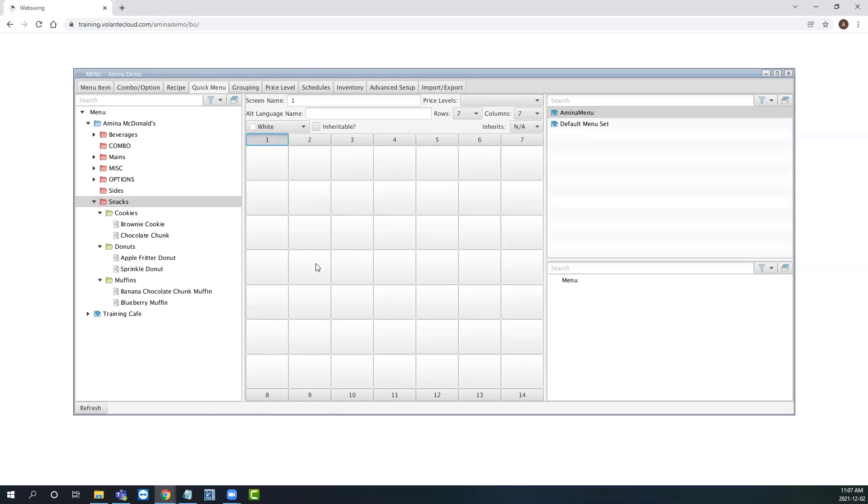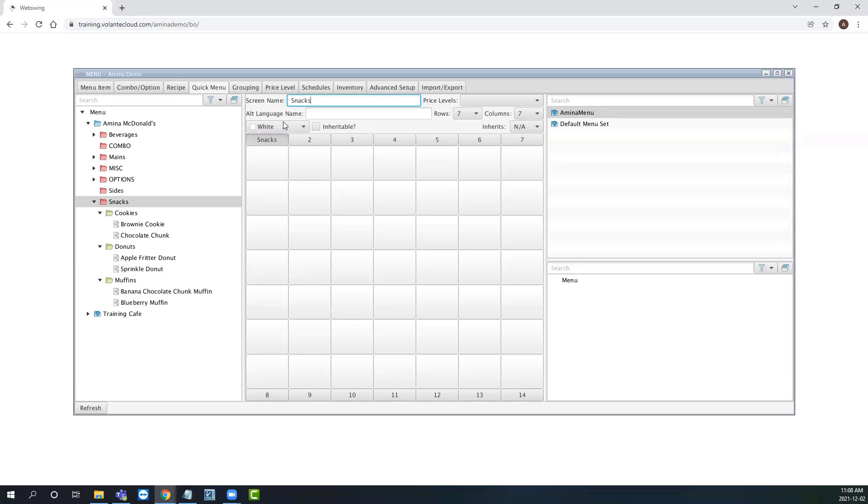To begin, let's give our first quick menu a screen name. I'm going to call this snacks. The way we name our tab snacks is how our cashier will know which quick menu to pick when they're processing a snack transaction. In our screen, we can see our rows are set to seven and our columns are set to seven, creating a seven by seven grid.